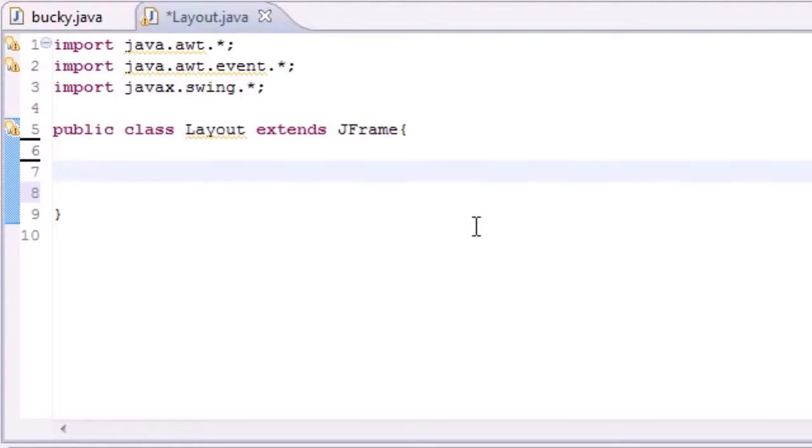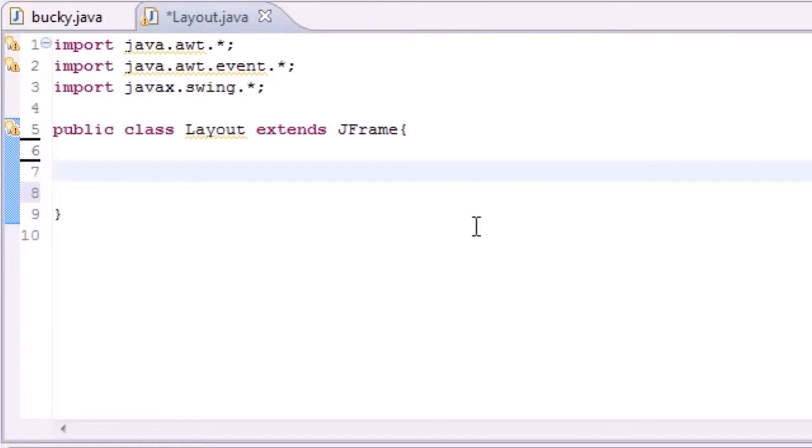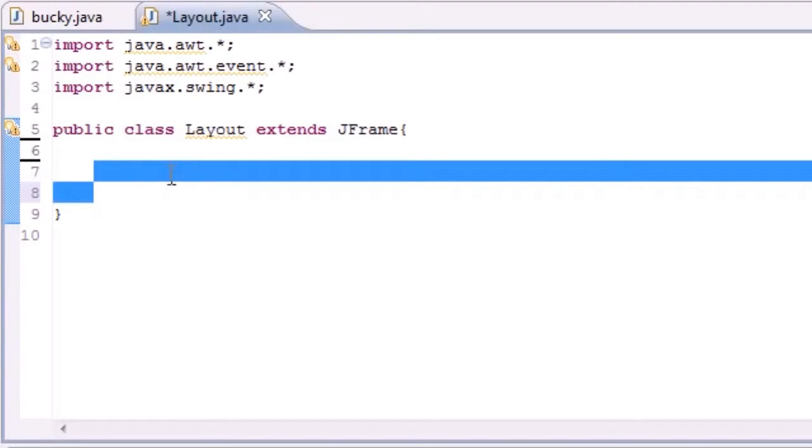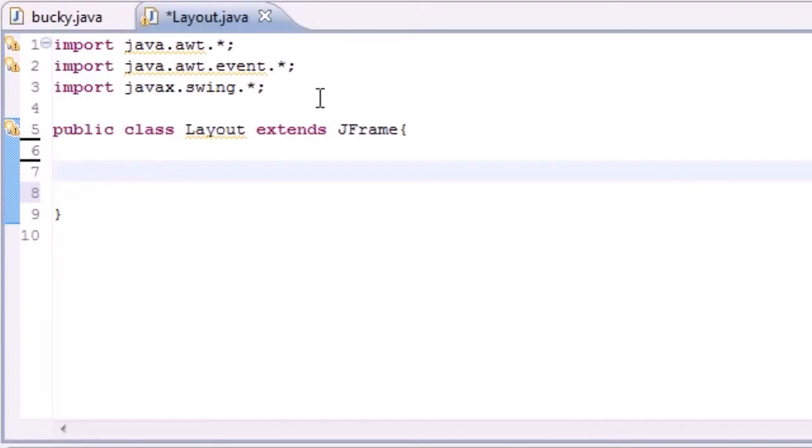What is going on everybody, it is Bucky and welcome to your 83rd Java Tutorial. Now we're actually going to be getting back with GUIs and learning about layouts again after a short break learning about files and exception handling and stuff like that. So in this tutorial I'm going to be teaching you guys about something called Flow Layout and I know we used it before but this time I really want to show you guys the details of it.